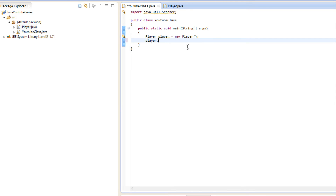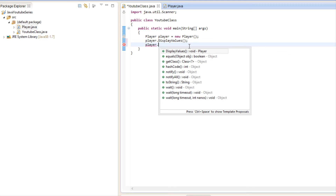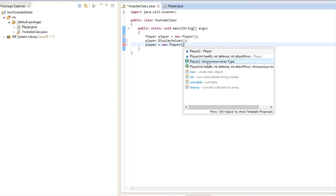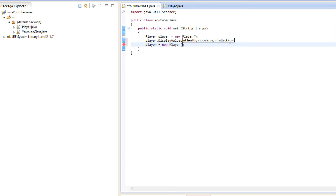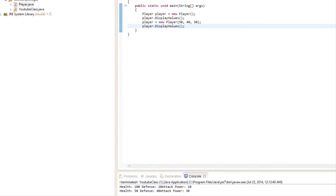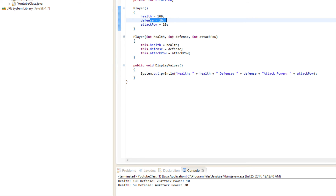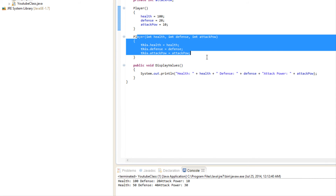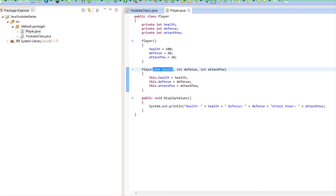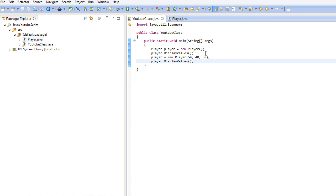Right here we're going to call 'player.displayValues()'. We're going to say 'player equals new Player()' — creating a new instance — and in this case we're actually going to put in values. In Eclipse, if you click Ctrl+Space it will show you the different constructor options. You can see the parameters: health, defense, and attack power. When we run this program, the first call uses the default constructor and sets values 120 and 10. The second uses the overloaded constructor and sets 50, 40, and 30.